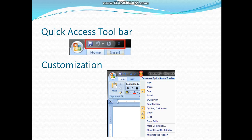And you will click on that arrow and a sub-menu having new, open, save, email, quick print, print preview and many other options will appear. And you will check the options which you want to have in Quick Access Toolbar.